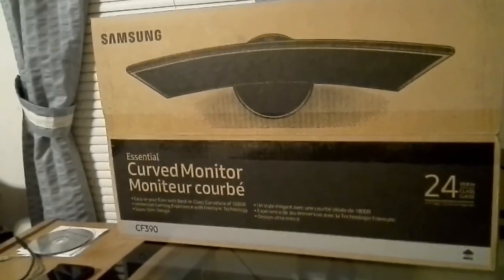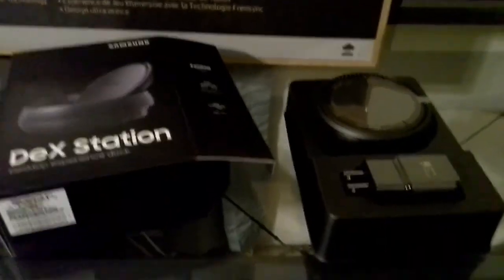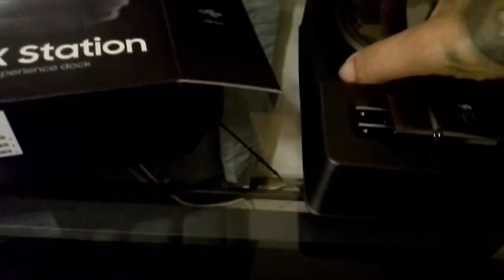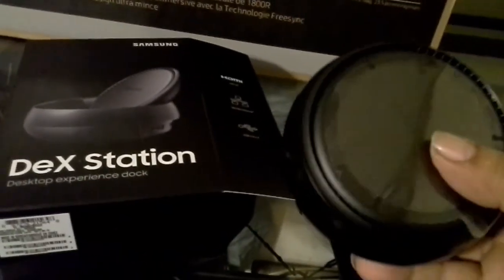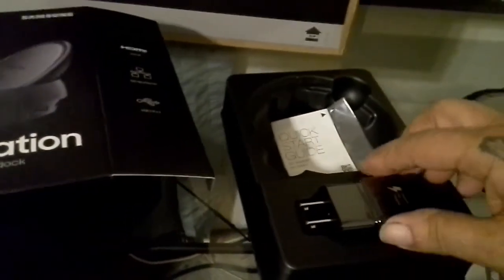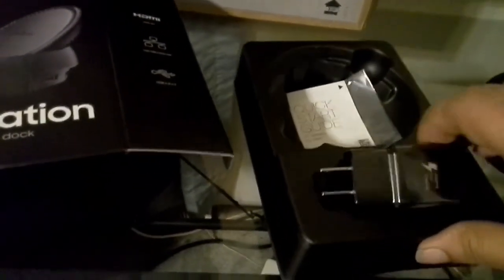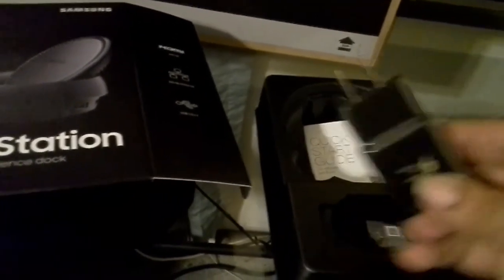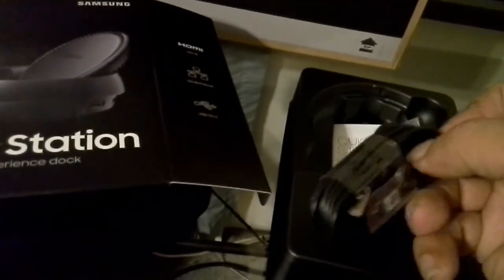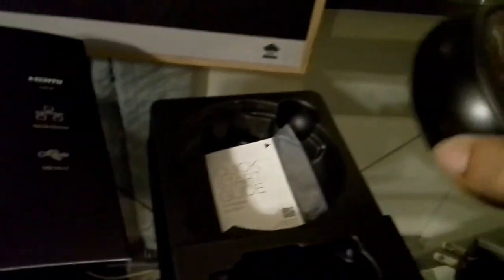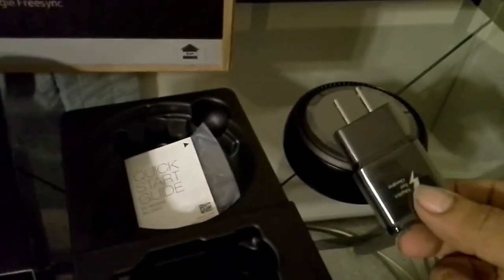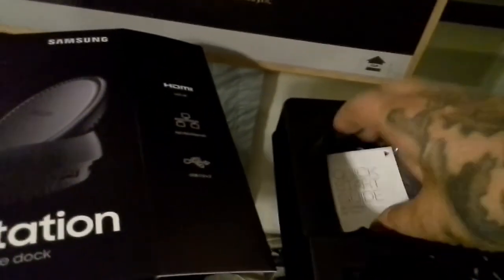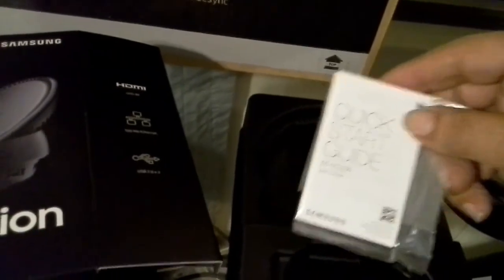Inside the DeX station box, we have the DeX unit itself—it's sort of a hockey puck type shape—and also a standard Samsung charger power supply as well as the cable for it. This does not have a battery and has to run on AC power, but I could see where that could be a point of confusion because they did provide you with a charger.